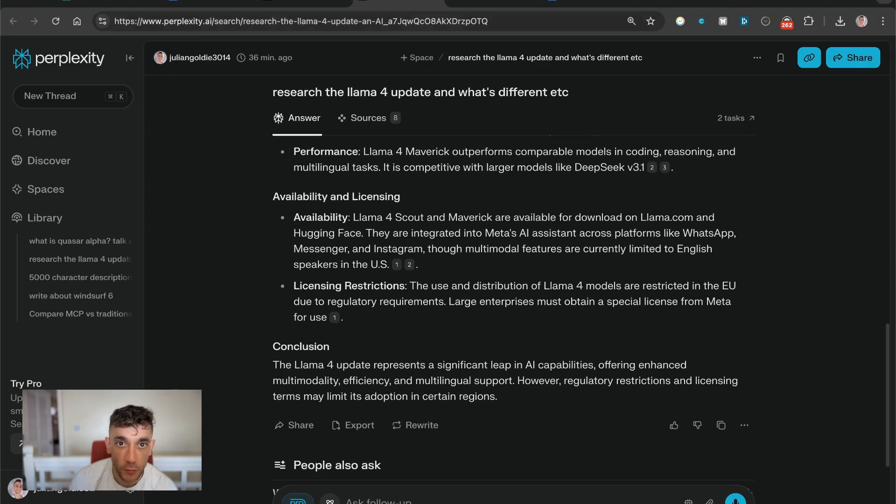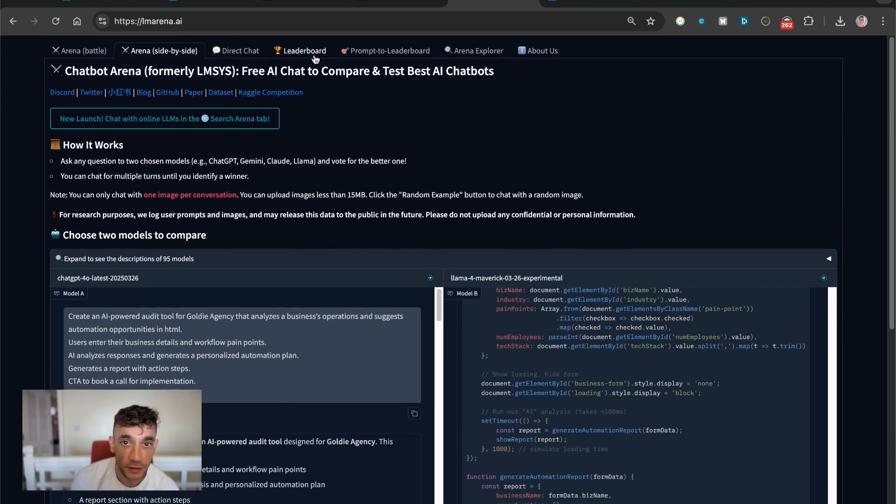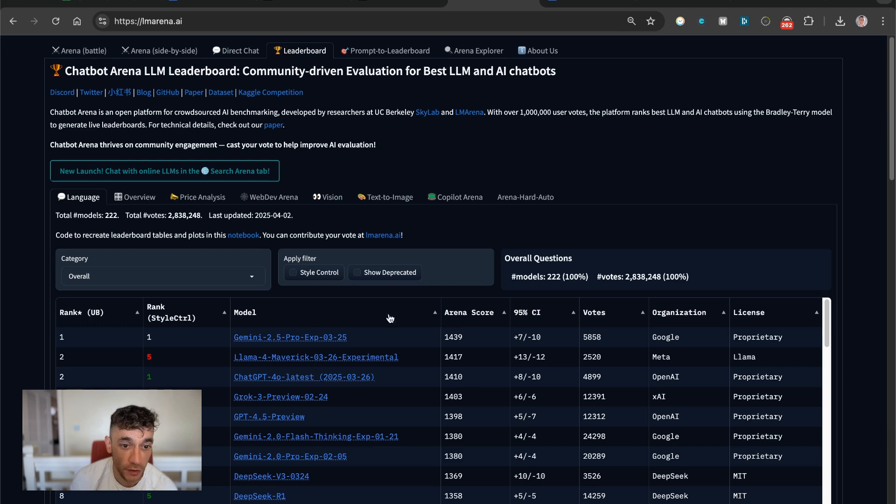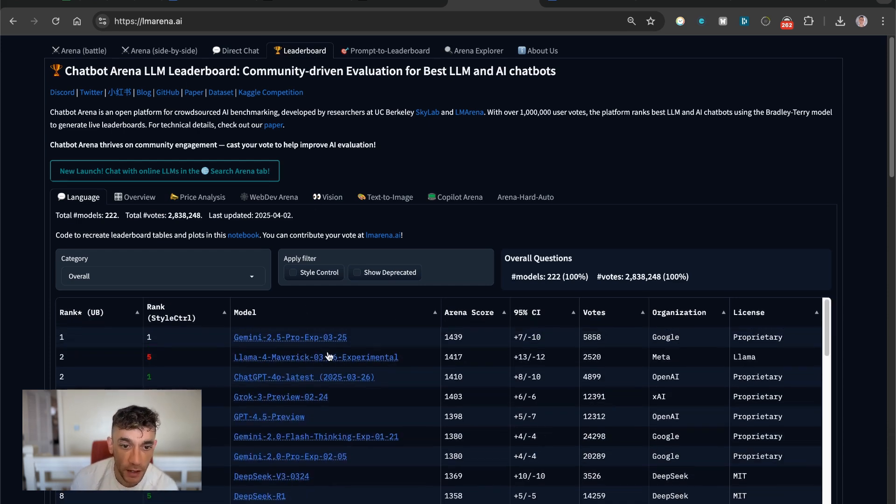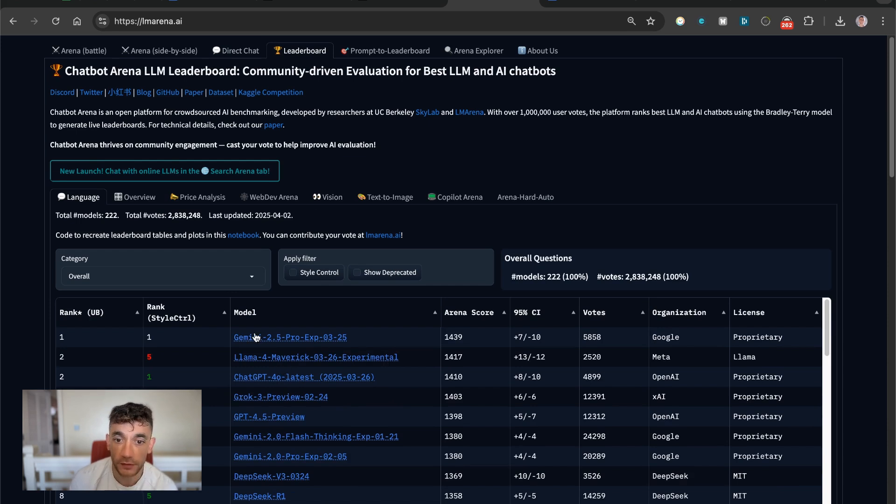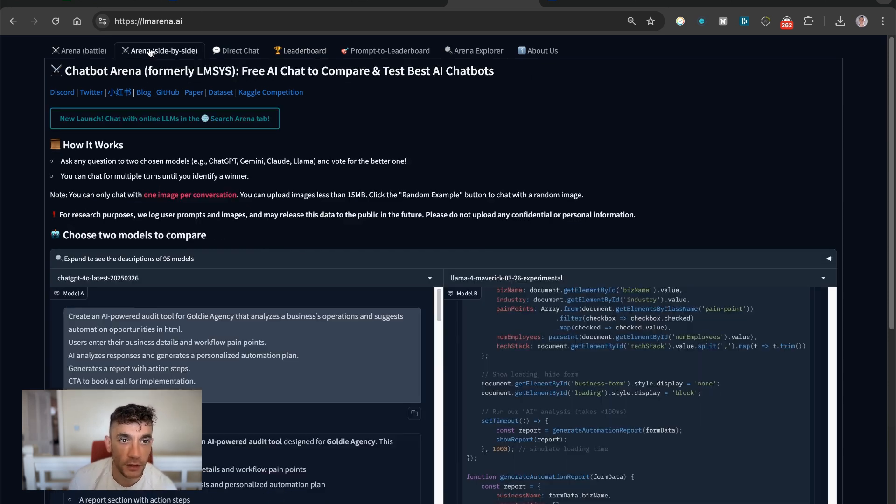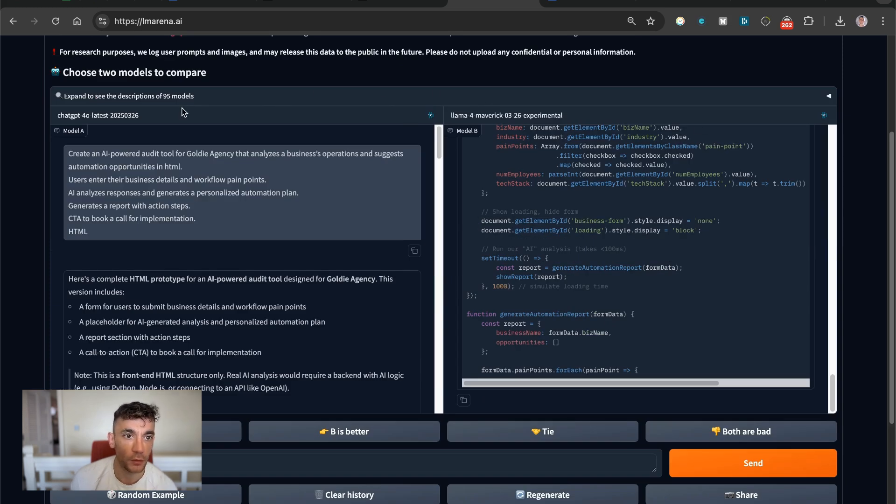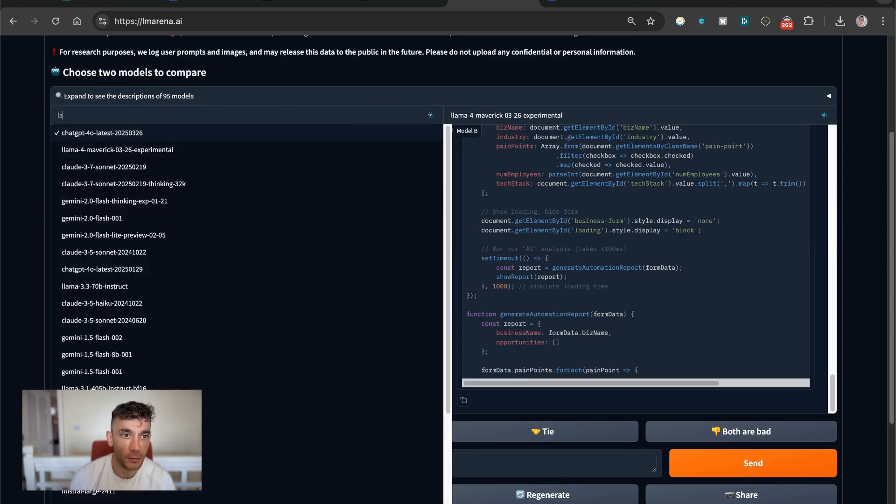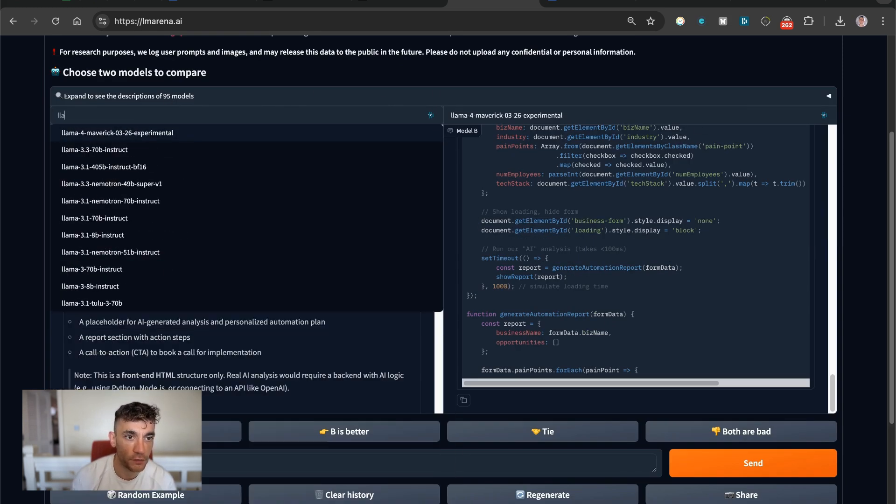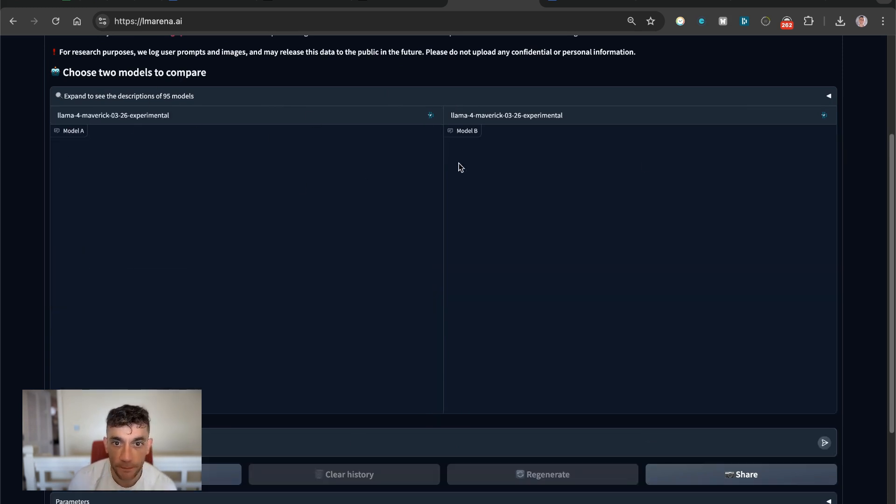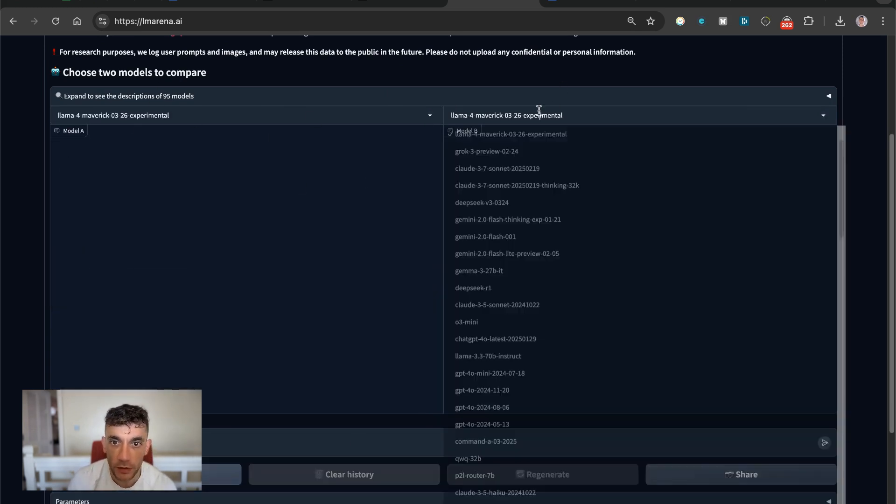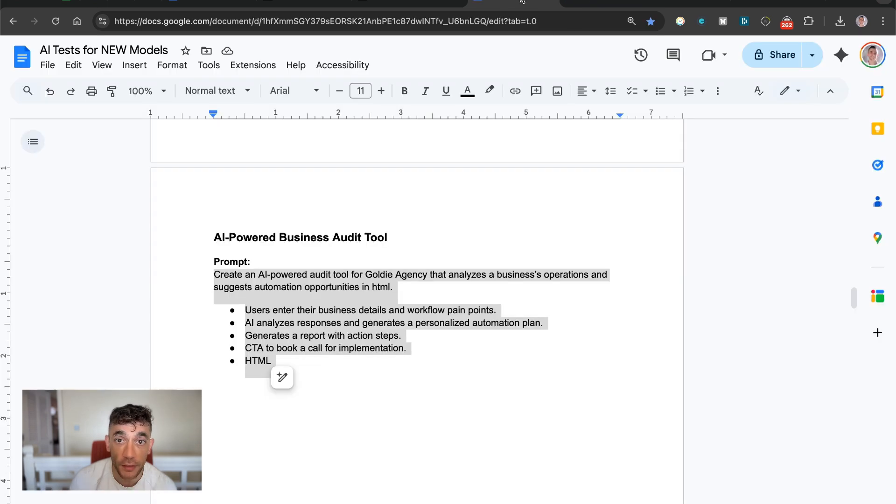We're going to get into straight testing these different models. If you want to see the leaderboard on LM Arena, you can actually go onto lmarena.ai, and then you can see the models right here, and you can see that Llama Maverick 4 is outperforming ChatGPT 4.0, Grok 3, Grok 4.5 Preview, Gemini 2.0, DeepSeek, and DeepSeek R1. So what we're going to do is side by side, we're going to test these different models. We'll put Llama 4 over on the left-hand side, and then we can compare this to some of the best models out there.